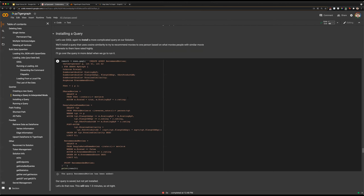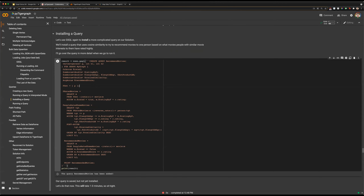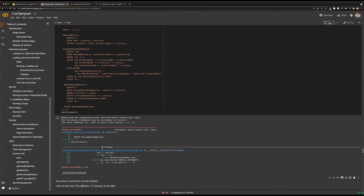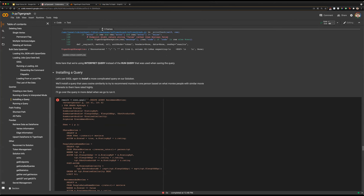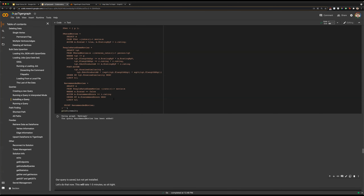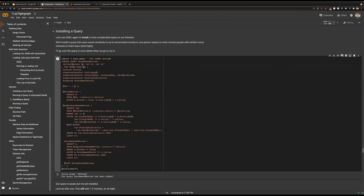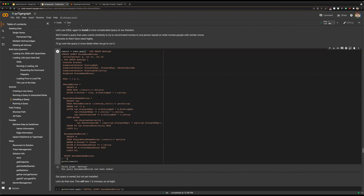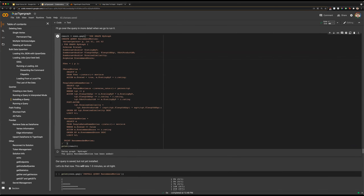Other than just interpreting queries, we have the ability to install them and run them fully. We've created a query here called 'recommendMovies'. What this does is: we take a vertex person, look at movies they have rated, find people who have rated the same movies, then look at movies those people have rated, and use that list to suggest movies to our initial seed individual. We don't have enough data in there right now, but we can still create and install it.